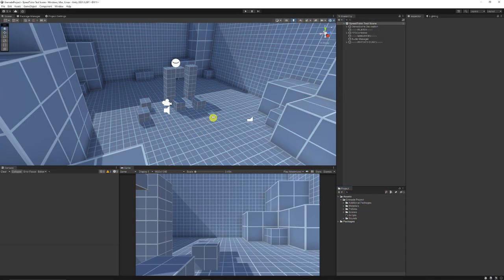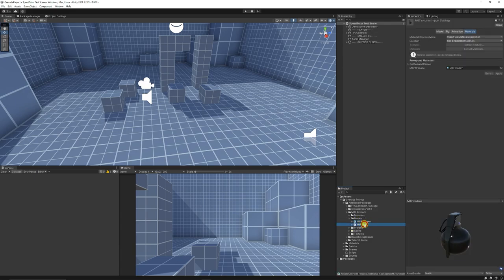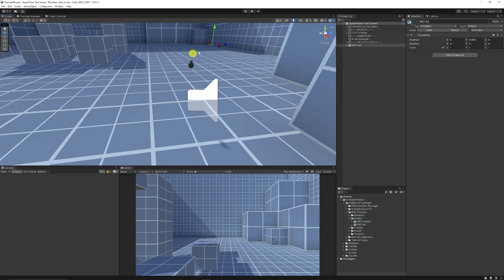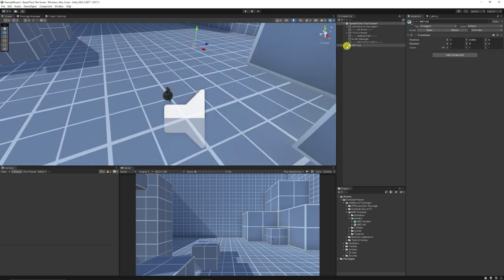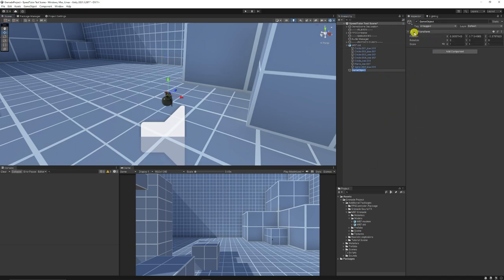First we need to create ourselves a grenade that we're going to spawn whenever we want to throw it. I'll look in models and find either the modern or old style M67 grenade and add it to my hierarchy. You can see the pivot is in a weird place, so we need the pivot point at the center of the object. I'll create an empty game object, reset those transforms, and call it my grenade.